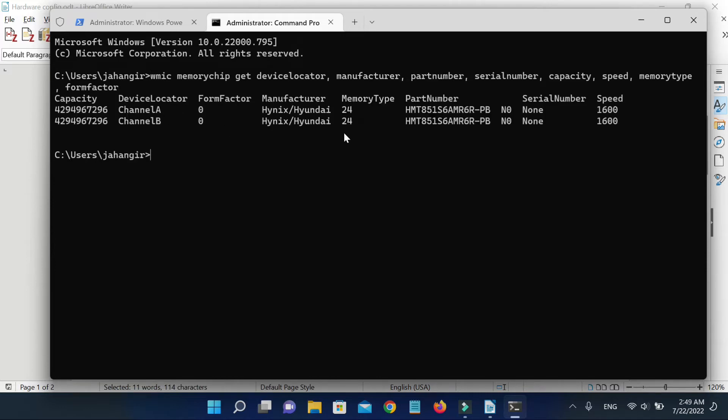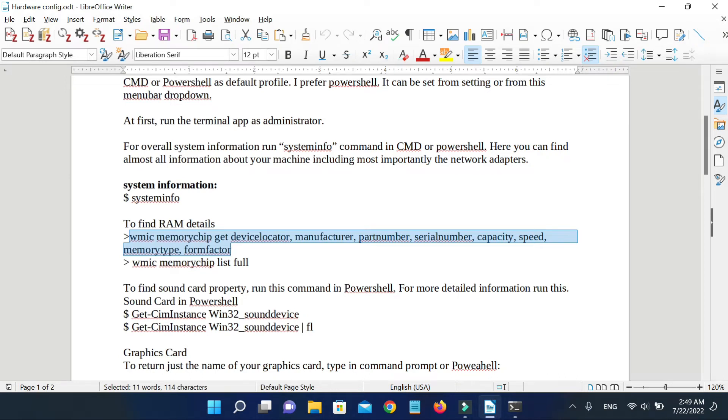Just run this simple command: WMIC memorychip list full.